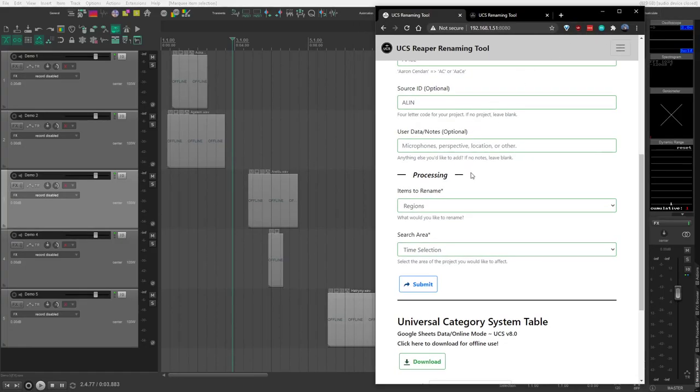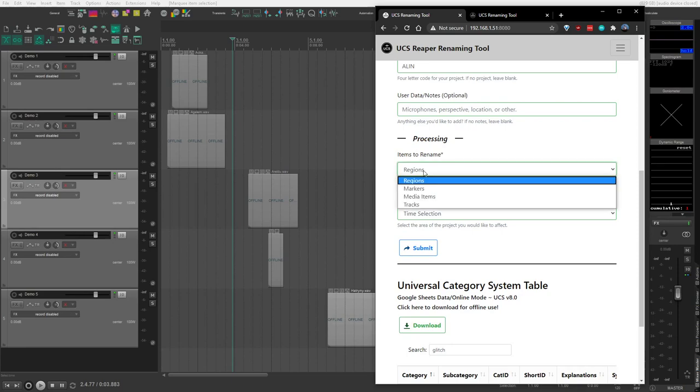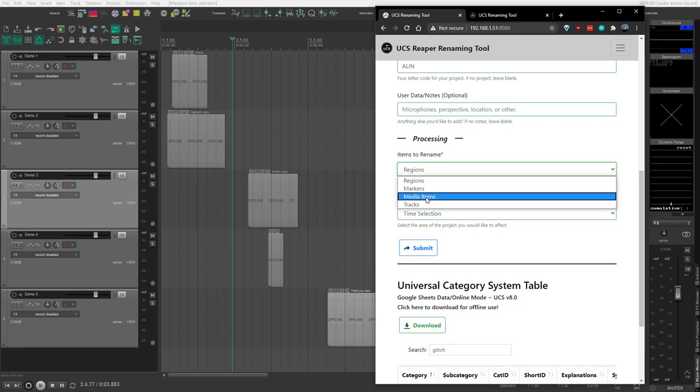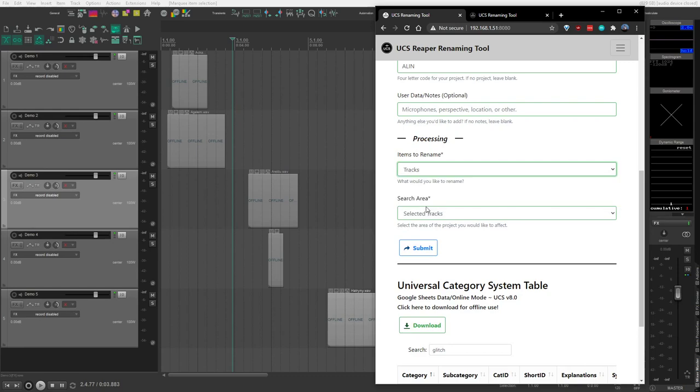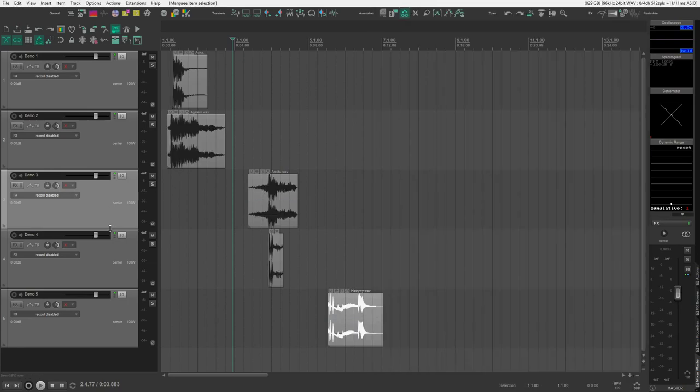The next section is interesting because the processing determines what items in your Reaper project are renamed. We can choose to do either regions, markers, media items, or tracks. Let's go with tracks. We can do either the selected tracks or all tracks. Let's go with the selected tracks.